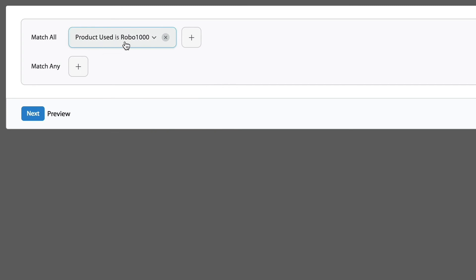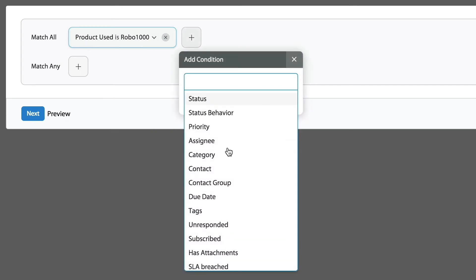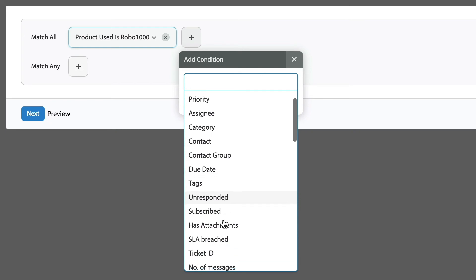I use a unique custom field value there. Now I'm going to use one of our preset conditions, which is there, has attachments.